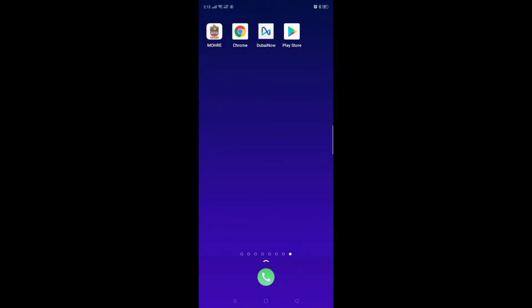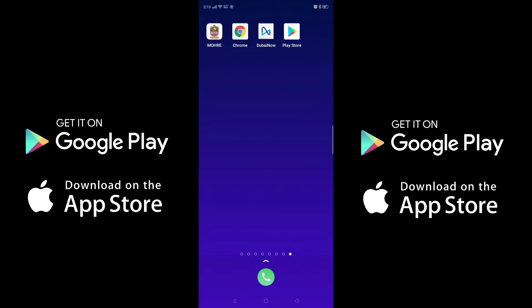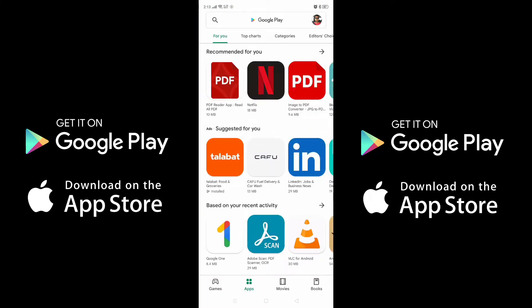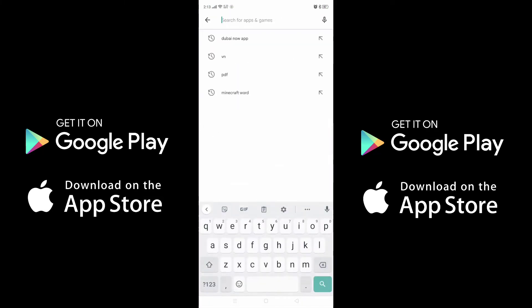After coming to the mobile screen, you have to download it on your mobile first. I will go to the Play Store because my mobile is Android. If your mobile is an iOS device, you can go to the App Store. Then here you have to search and write 'Dubai Now'.